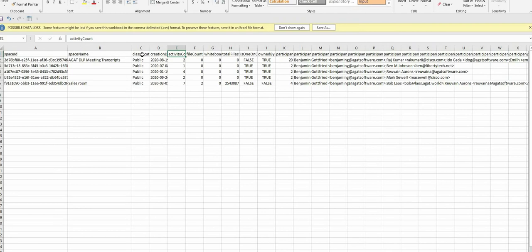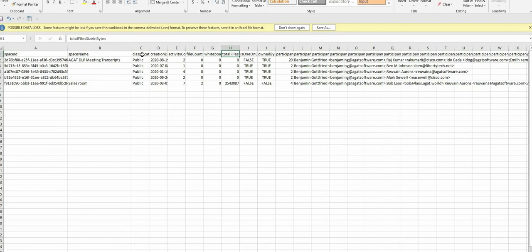Activity count. How many activities were done in that space during the time span that you filtered. Sending a message is counted as an activity. The file count. How many files were sent in that space. As well as whiteboards and total files in bytes.